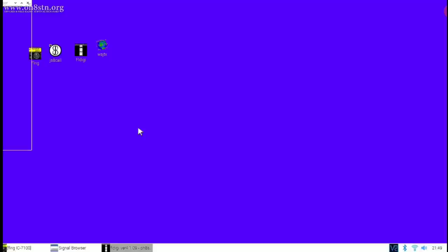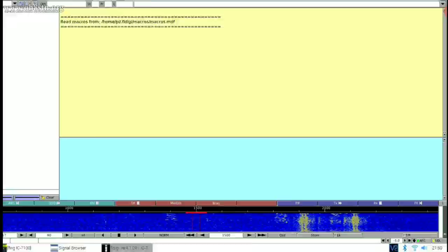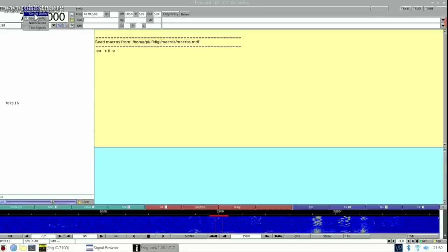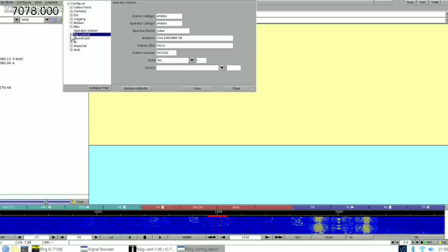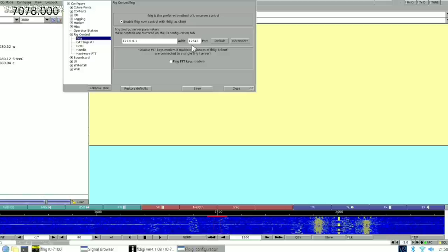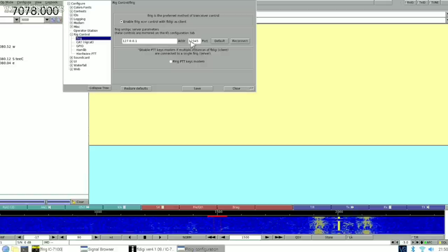So when you start FLDigi, go ahead and click Configure and Config Dialog. Now just like we did in WSJT-X and JS8 Call, we're going to move over to the Rig Control selection and select FLRig as our Rig Control. All I had to do here was click Enable. I left all the other settings the same, I saved this dialogue, and my transceiver started working perfectly.